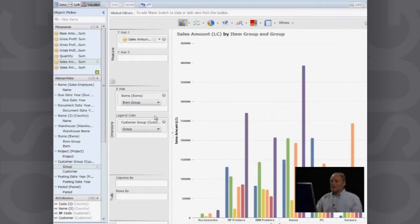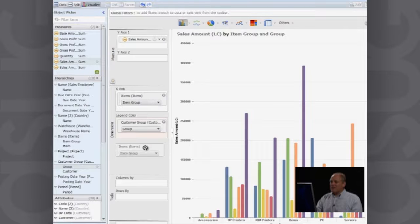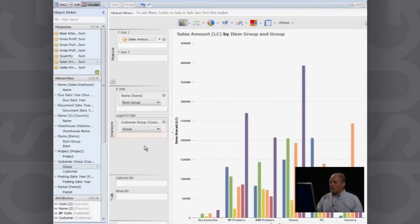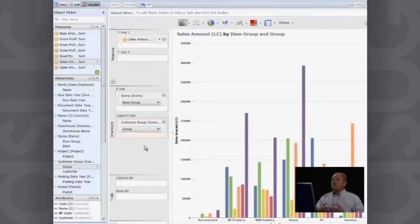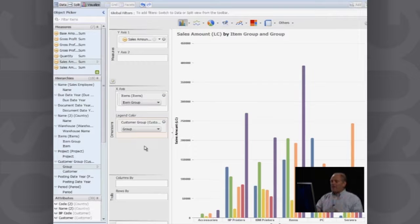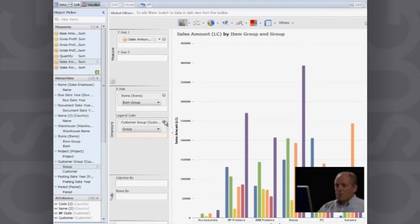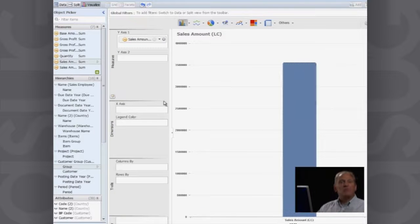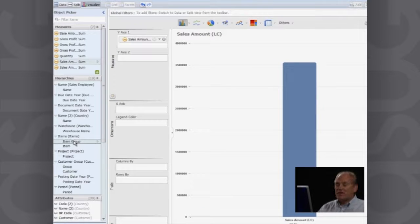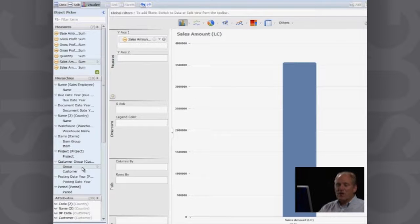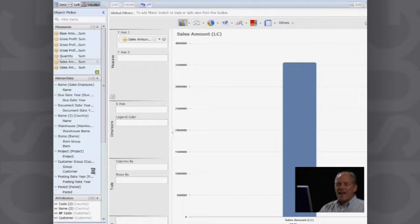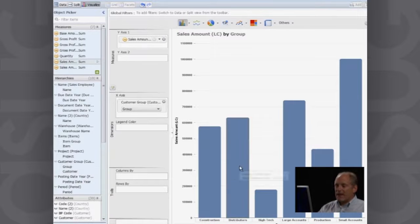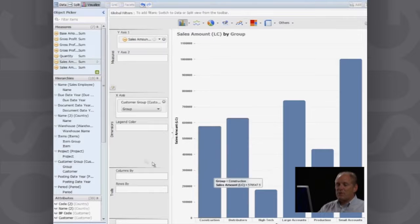Now, if I want to swap those around again, very simple. Just change the order of those and what you'll see in the system is it will go ahead and it will change the way that that information is being presented to you. So another way of doing that is, for example, I might want to look at this sales by customer group. So I simply can go here and I can add that information across or I can even right click on it and I can say add that to my current chart. And now I'm looking at sales by customer group.